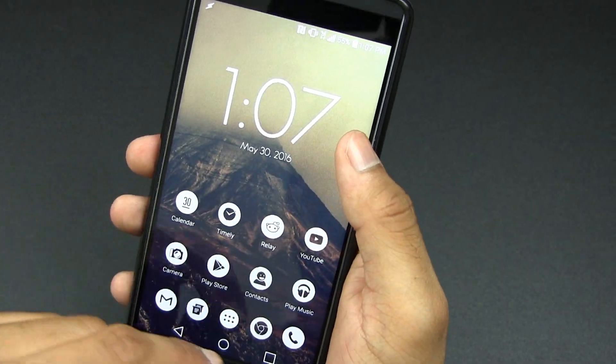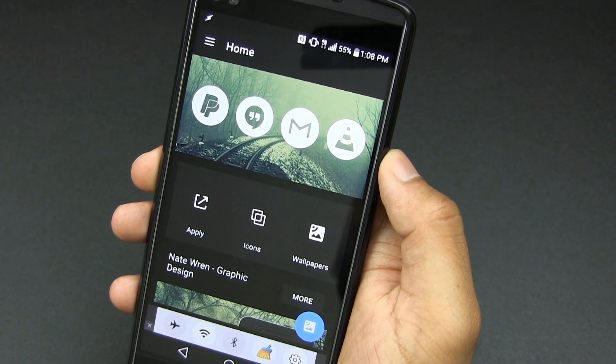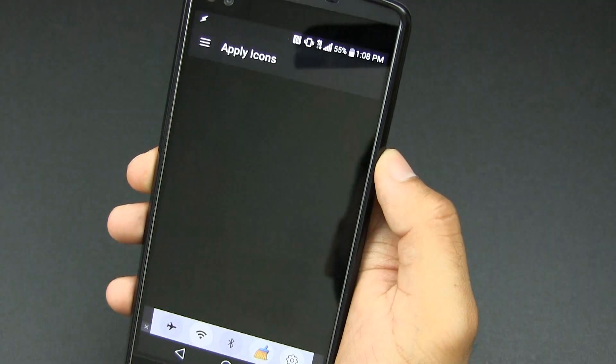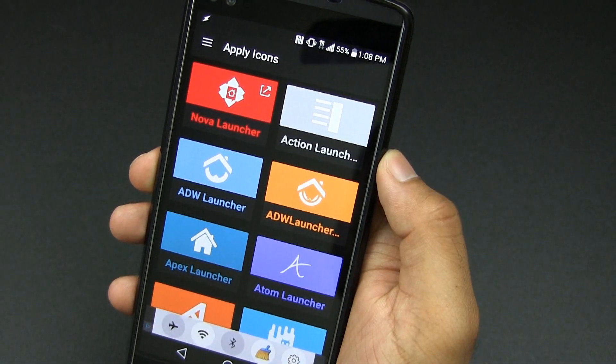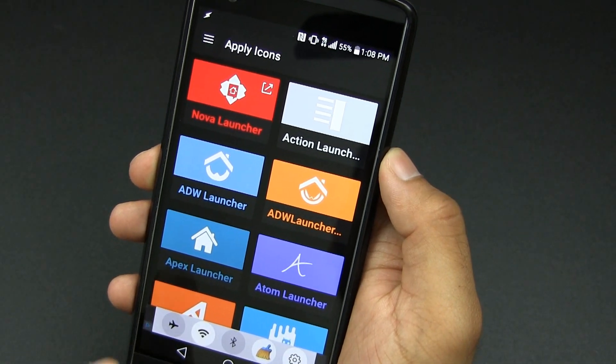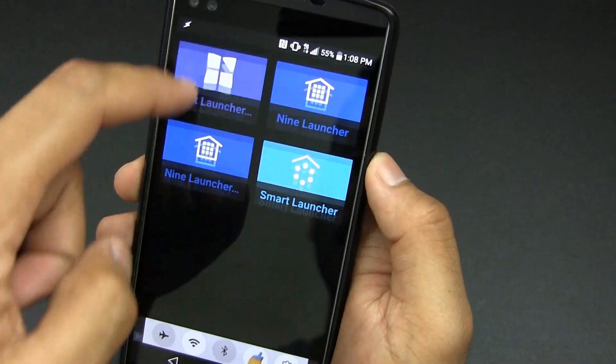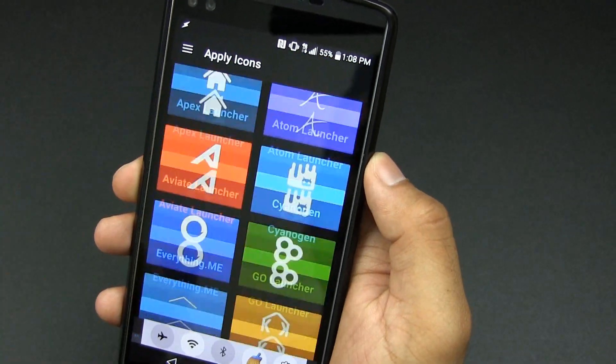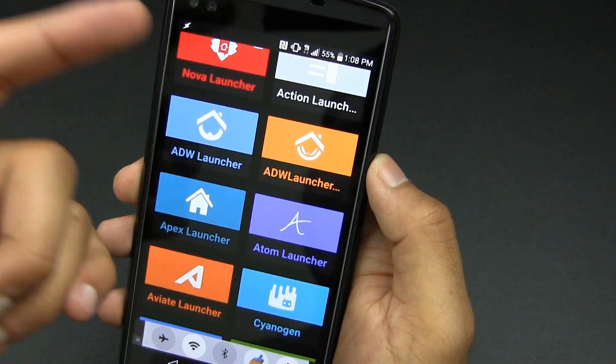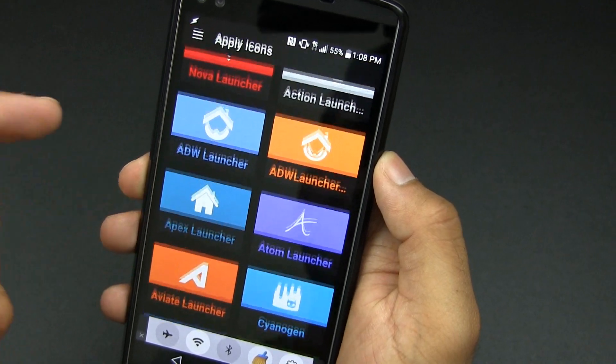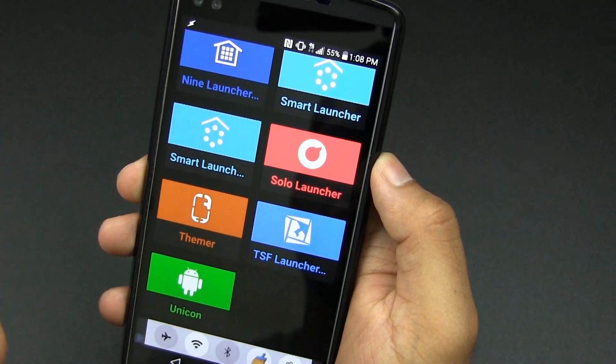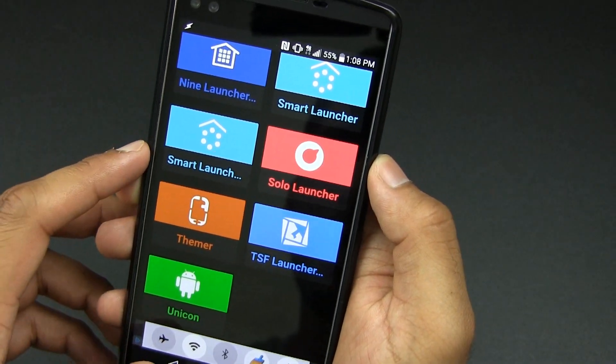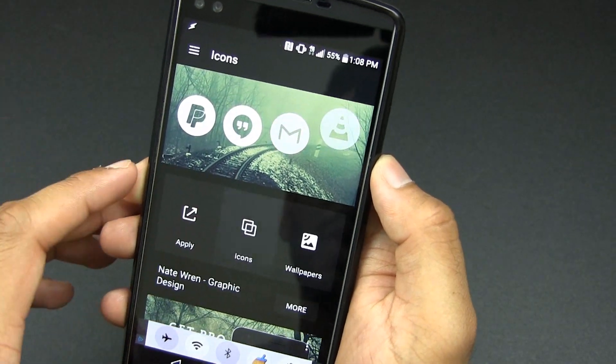So we can dive right into the app. First choose apply and as you can see just about every single launcher is compatible with this icon pack. I'm using Nova Launcher but as you can see Action Launcher, Apex, Atom Launcher, just about every single popular launcher is supported which is awesome.